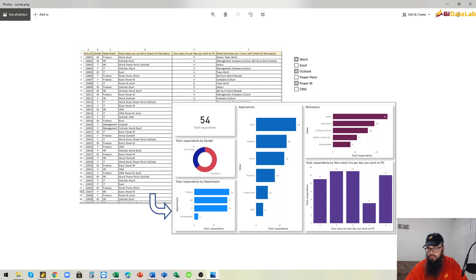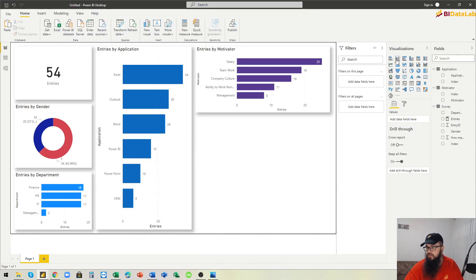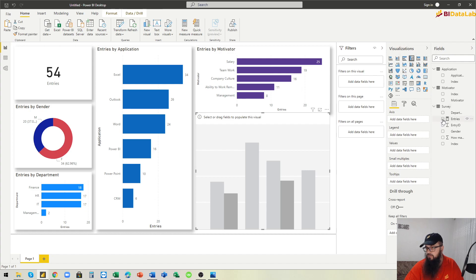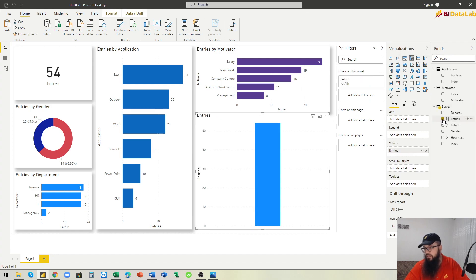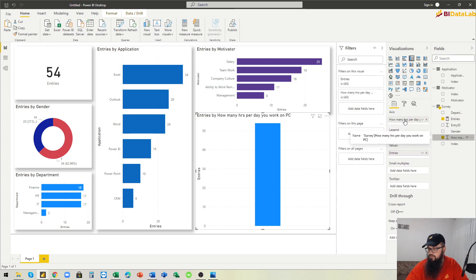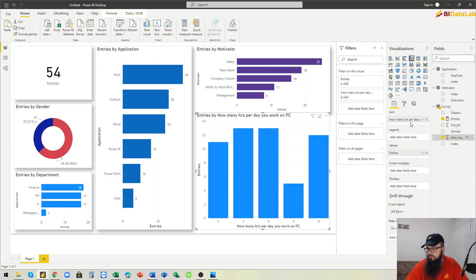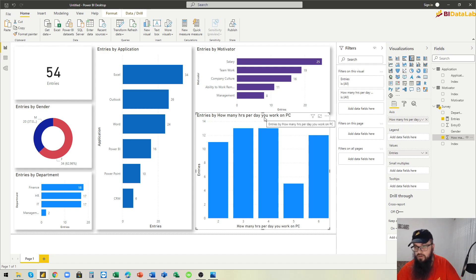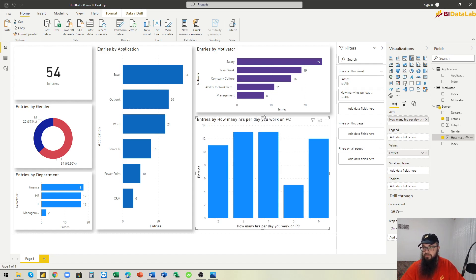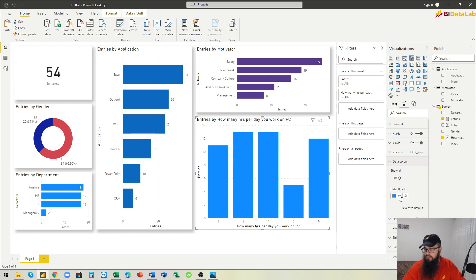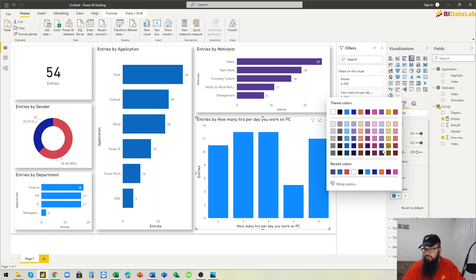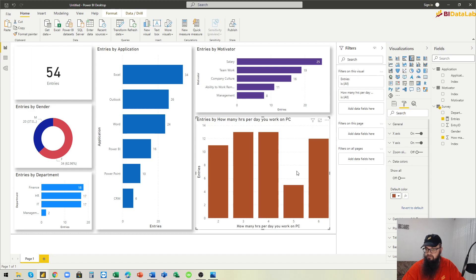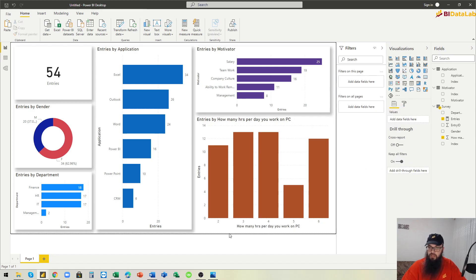The last visual in our example is total respondents by how many hours per day they work on their PC. We use a column chart with Entries in the values and 'How many hours per day do they work on their PC' on the axis. We change the color and our report is now complete.